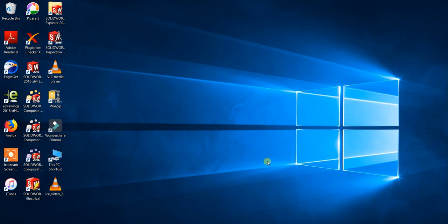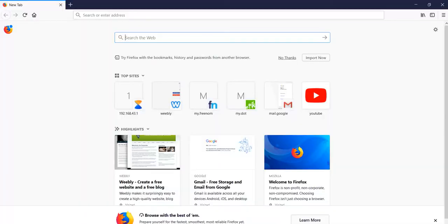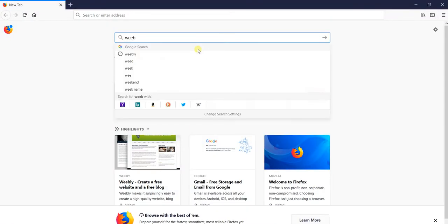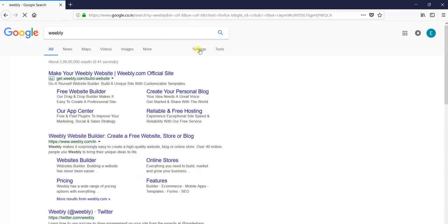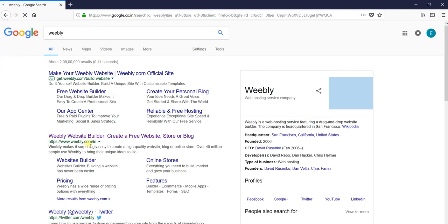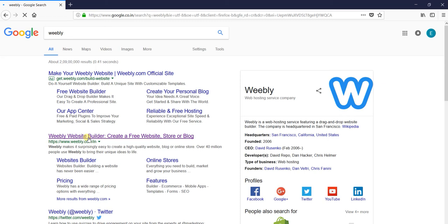I have shown you how to get a free domain name and web hosting. Now I will show you how to build your website with Weebly website builder. You have to type Weebly in Google and you will be directed to weebly.com.